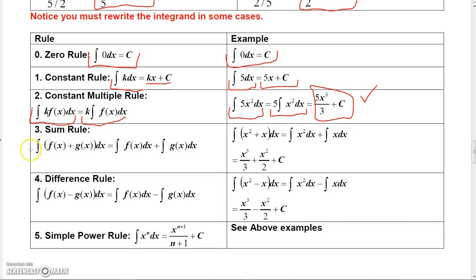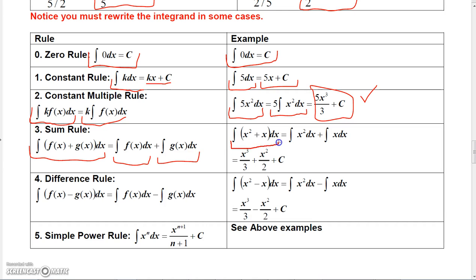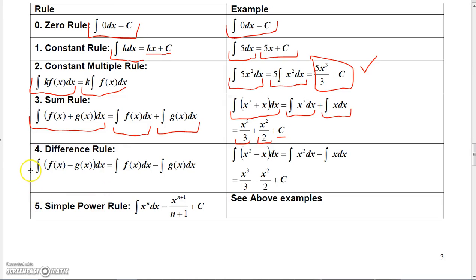The sum rule says that the integral of f(x) + g(x) can be split into separate integrals for each term. For example, to integrate x² + x dx, integrate x² dx to get x³/3, and integrate x dx to get x²/2, then add the results. Adding the two constants from each integral still gives a single constant, so the answer is x³/3 + x²/2 plus a constant.